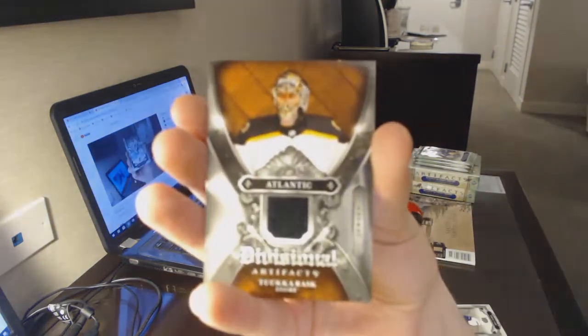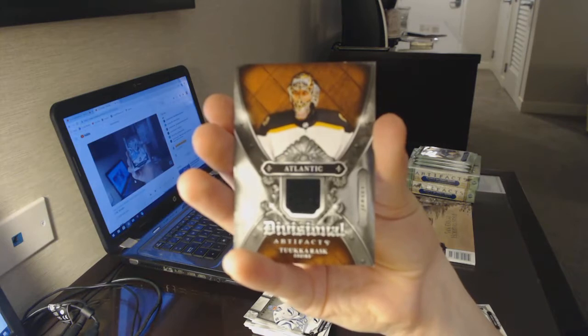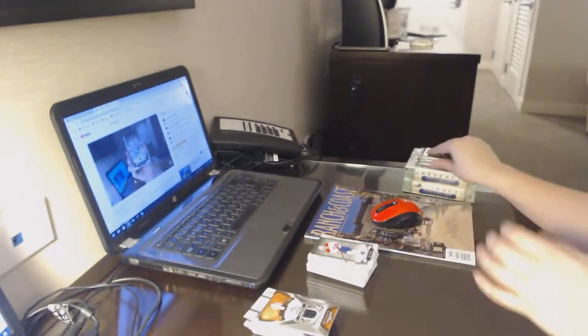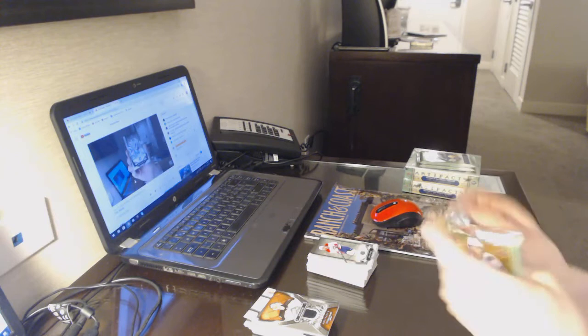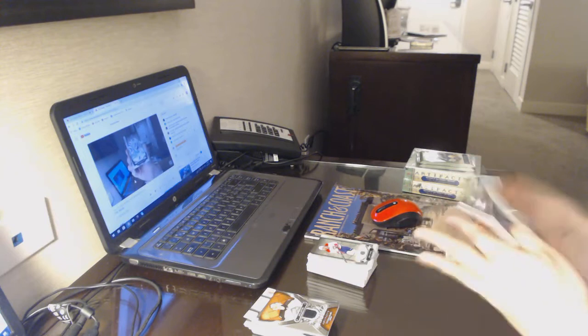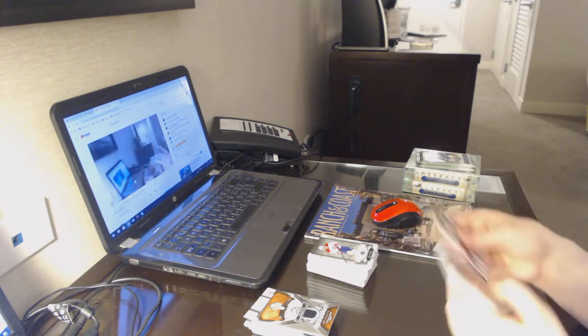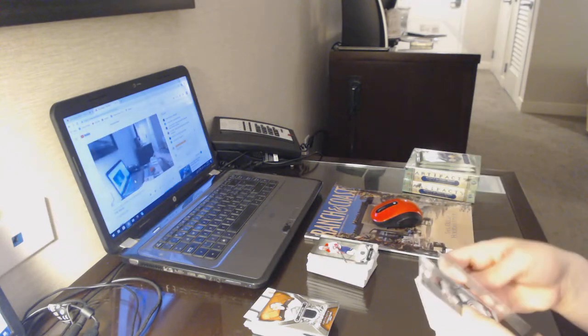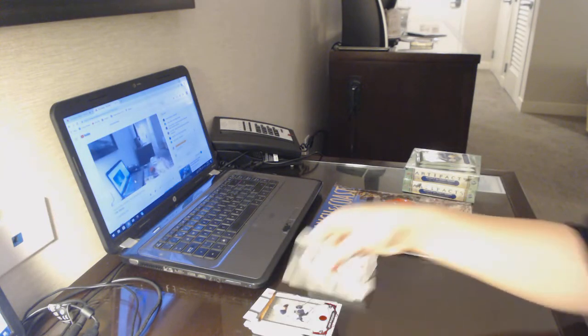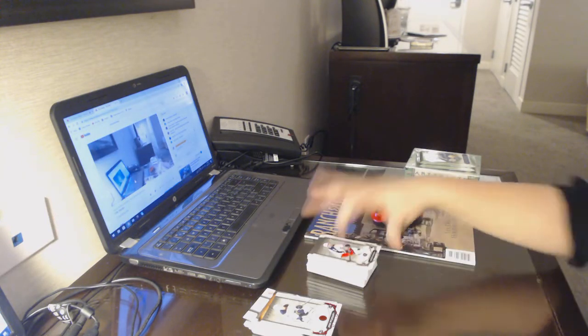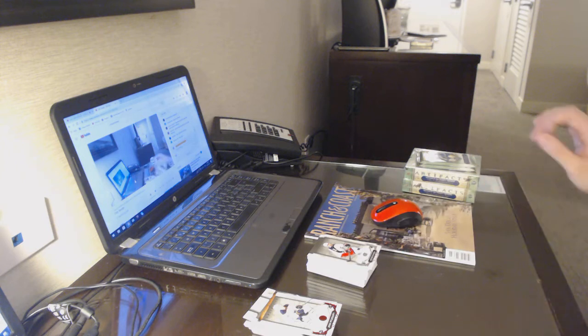We've got a divisional jersey for the Boston Bruins, Tuka Rask. Number 2, 299, Ruby for the Oilers. Yes, Deploy RV.